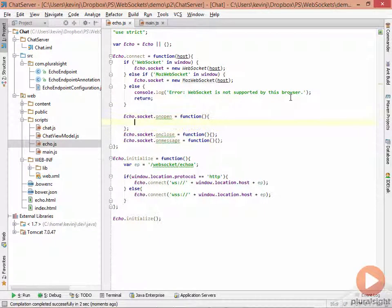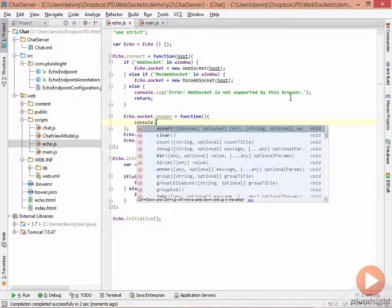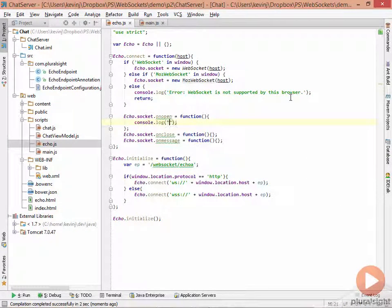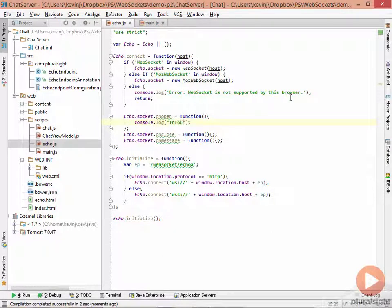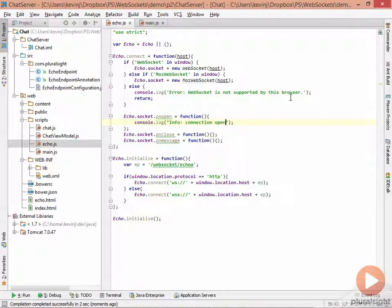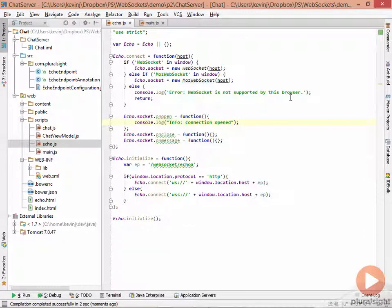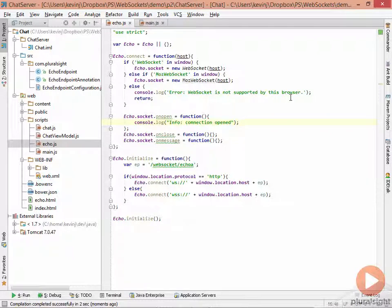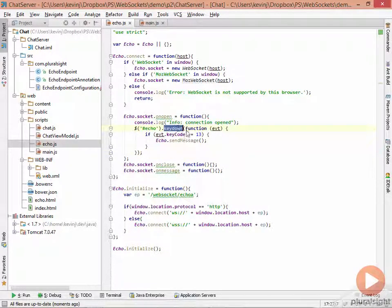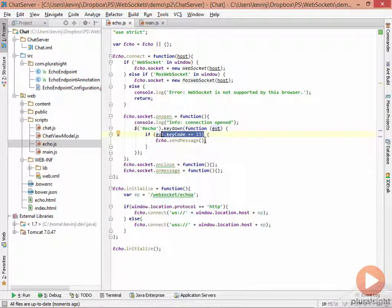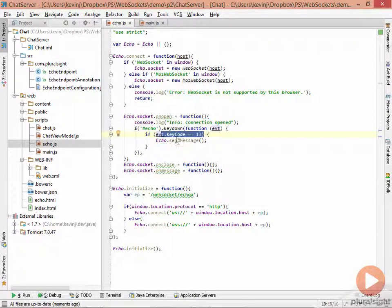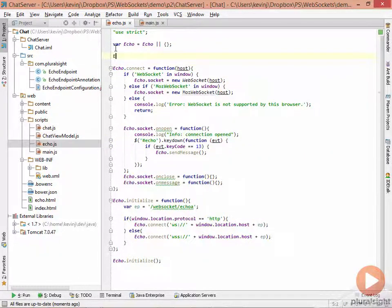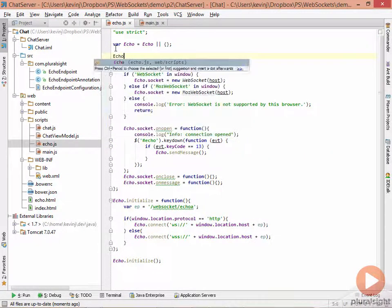So inside the onOpen function, we can simply initially just log out the fact that we've opened the connection. So say something like info.connection.opened. Once you've opened the connection, we'll add a DOM event handler such that if the user hits the enter key, we want to send the message to the server. So simply wire up a key down event. If the key code is 30, and that's the enter key, then call echo.send message. We haven't implemented this method yet. We'll put a placeholder in for that now.